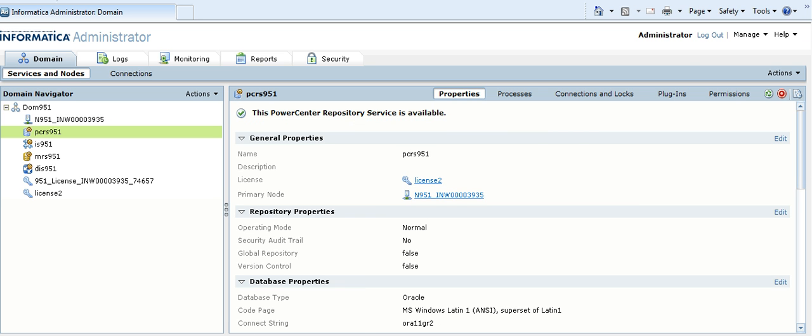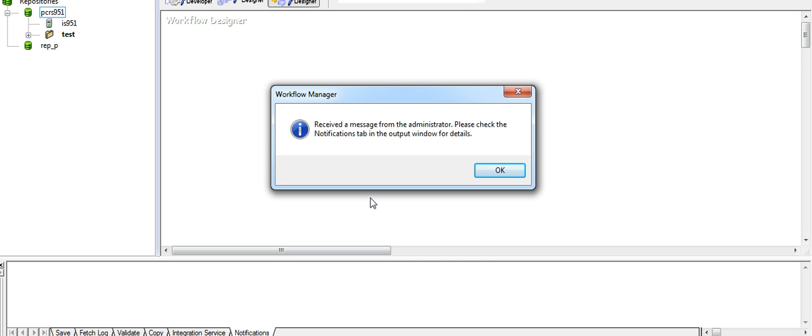And when I open the repository client, this is the message that popped up because of the alert message that was sent from the admin console.